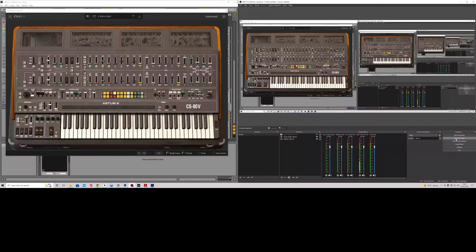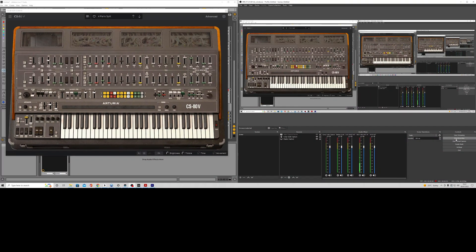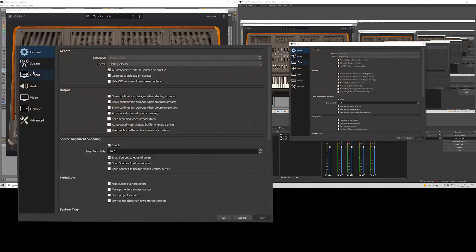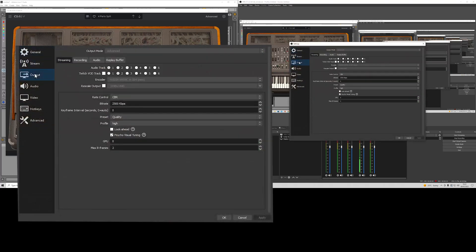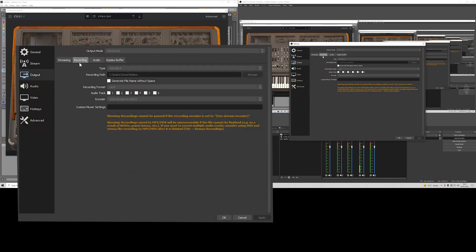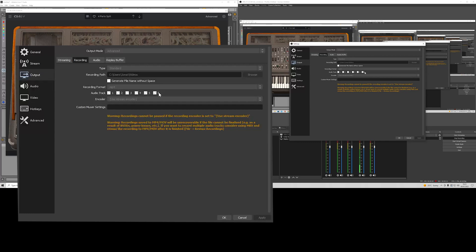What I forgot to show you was how we set up the audio routing as well within OBS. So what we do is we go to settings, we go to output, we go to recording, and then what you might have here is a simple mode. If we click on advanced, and then we come down to here to audio tracks, and we select whatever ones you want.